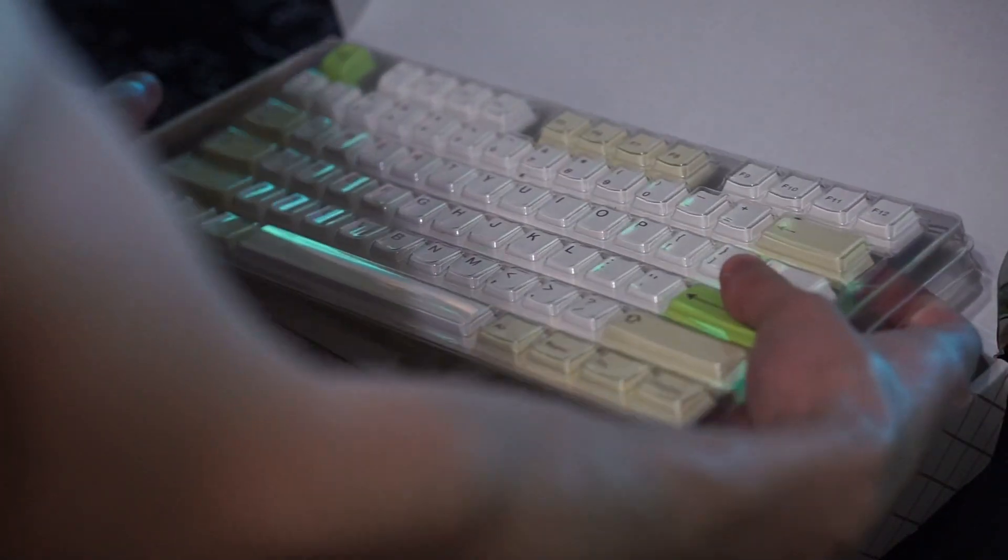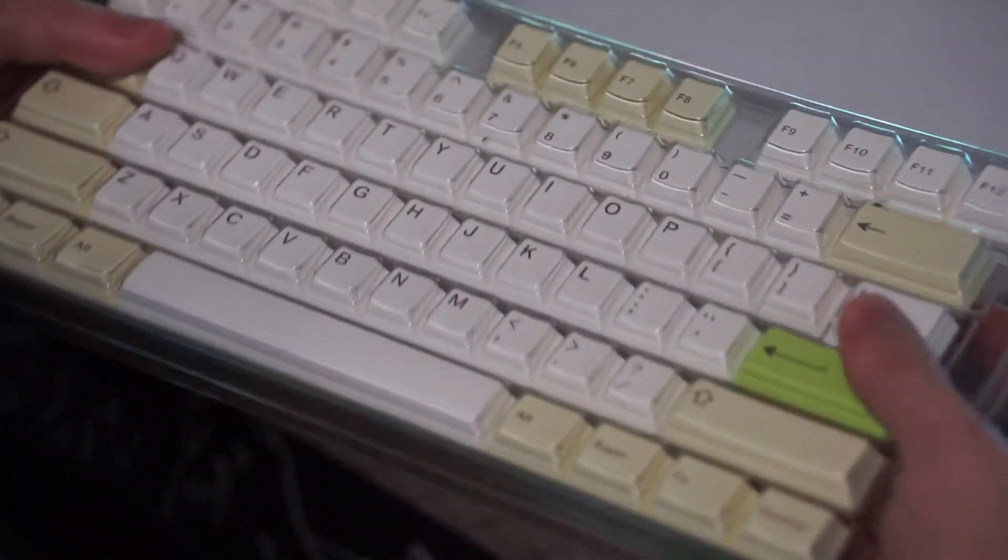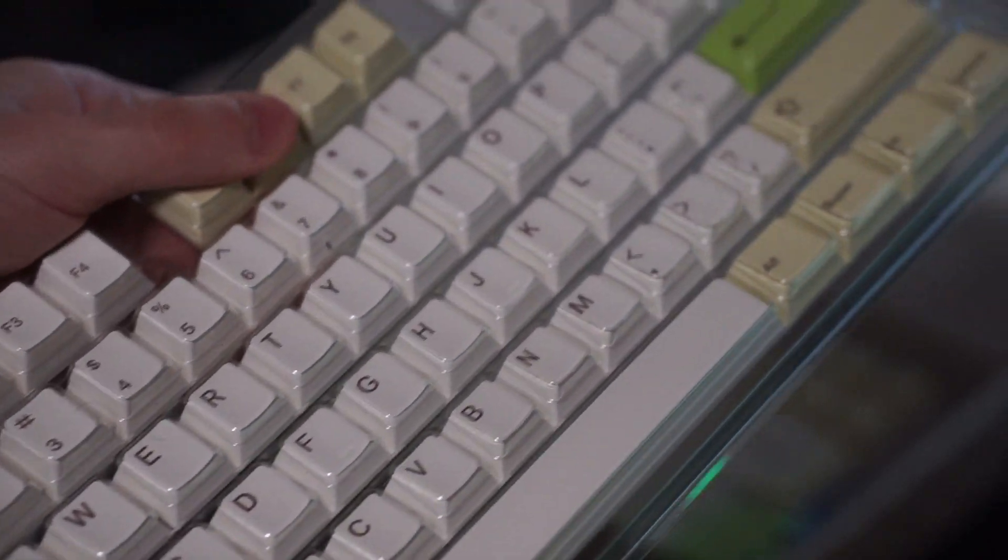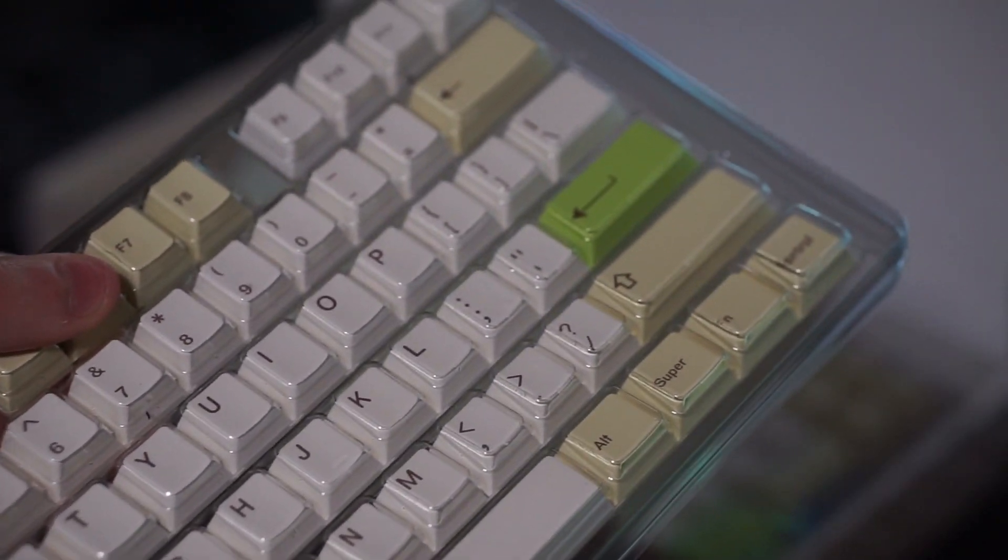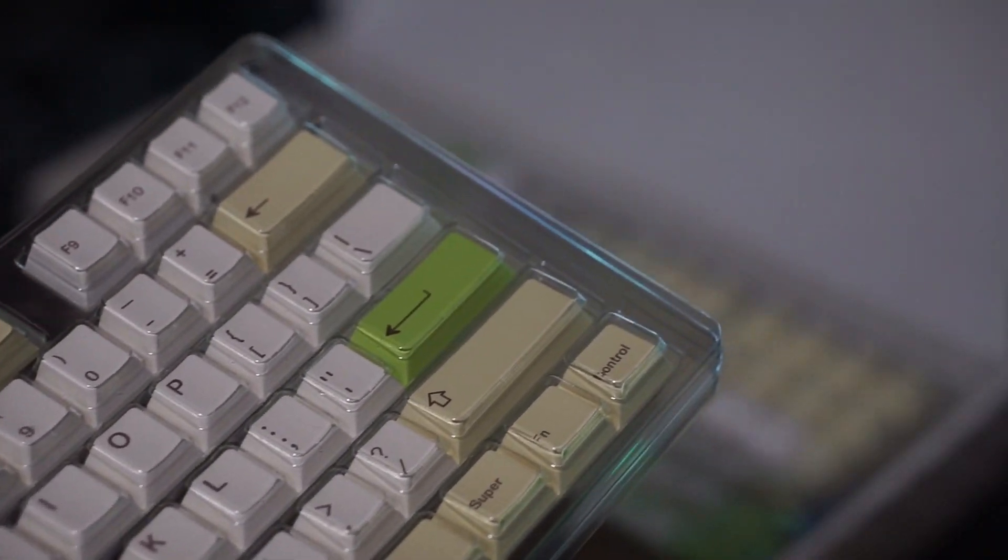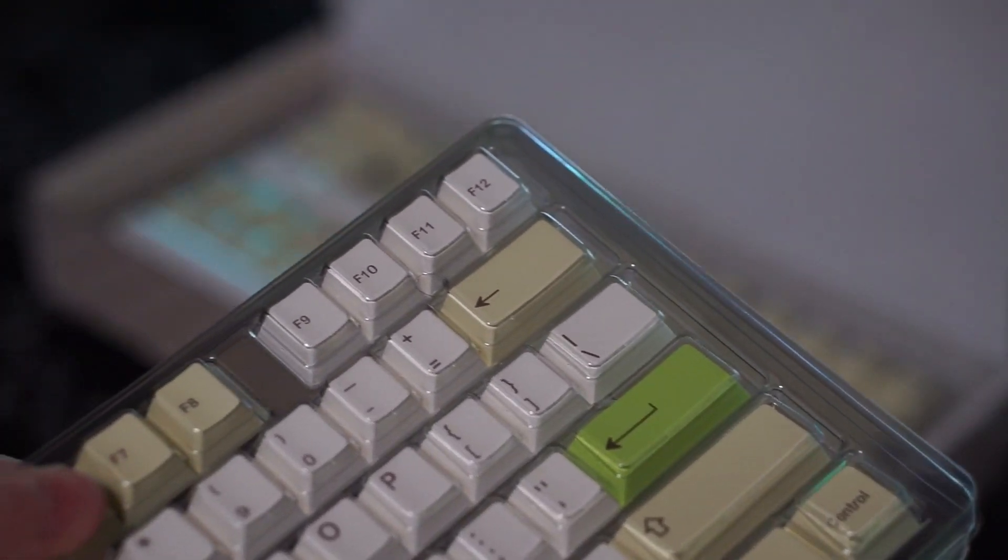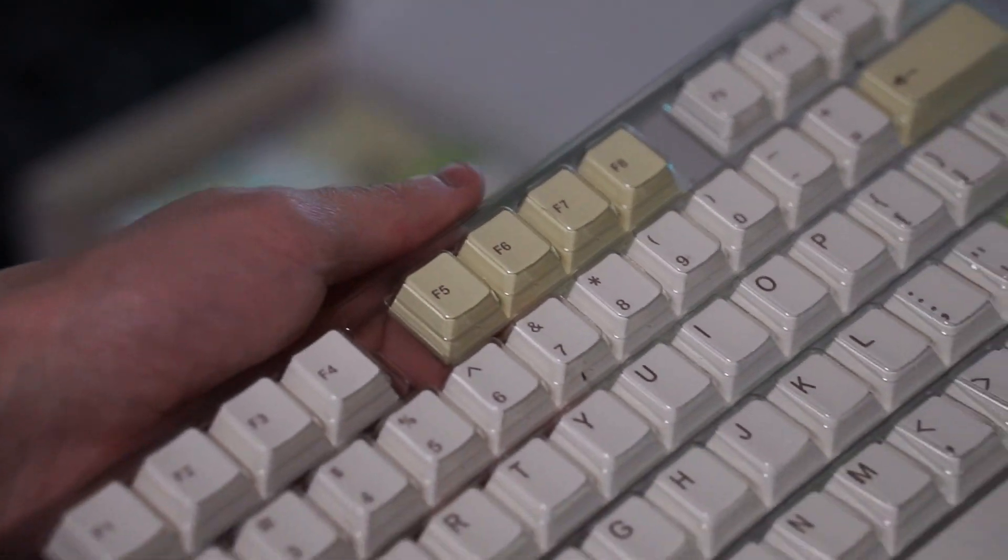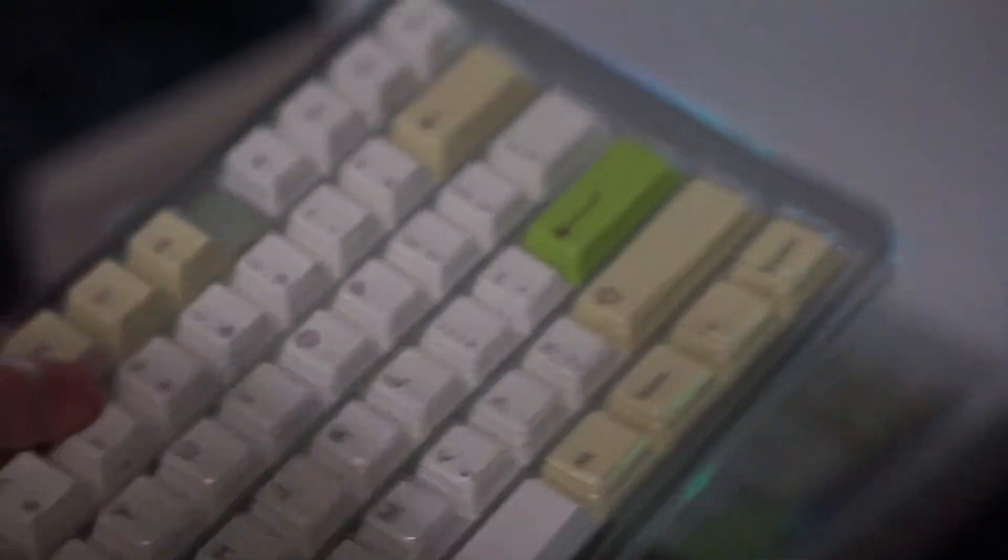I can't complain about anything quality wise because they're very thick and the legends are very easily readable and nothing seems blurry or ugly or sharp edges or anything like that, so the quality is very good.